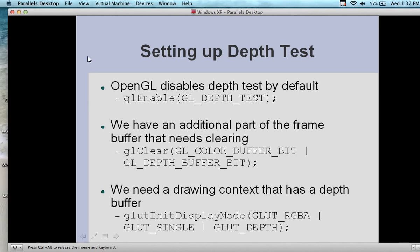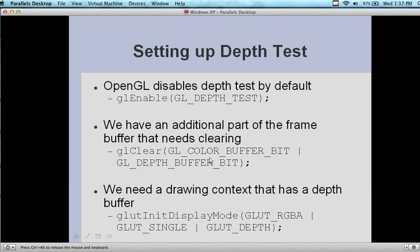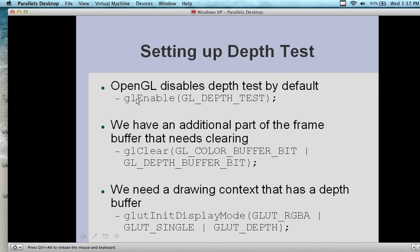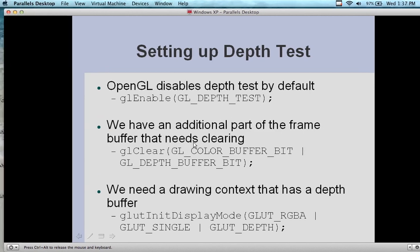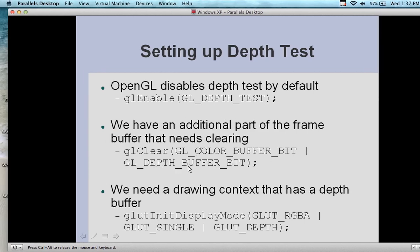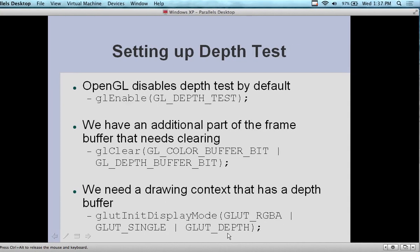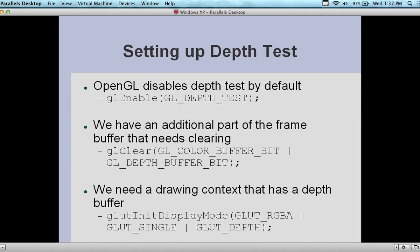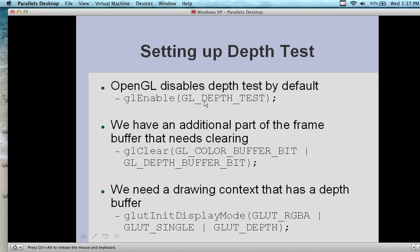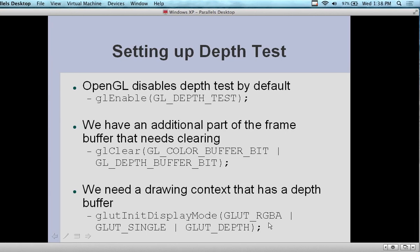OpenGL disables the depth test by default, but you can put it in. There's an additional part of the frame buffer that needs clearing. We can actually clear the frame buffer using GL_enable to enable the GL depth test, looking at the buffer bit and clearing the buffer bit with GL_clear. Then initialize the display mode with RGB single. In OpenGL you have about three different display mode settings you can use; in VRML it just assumes RGB for everything.